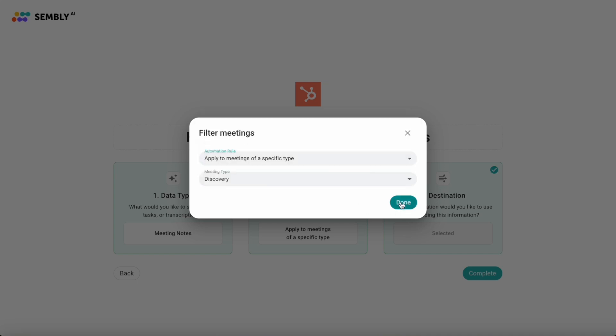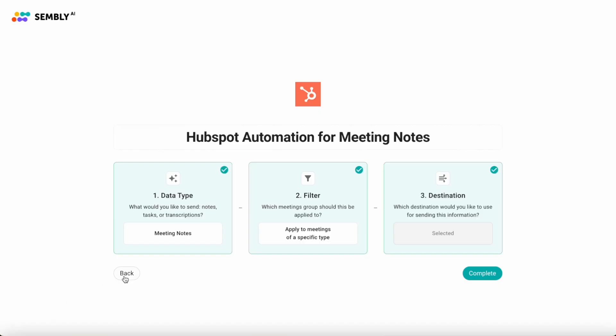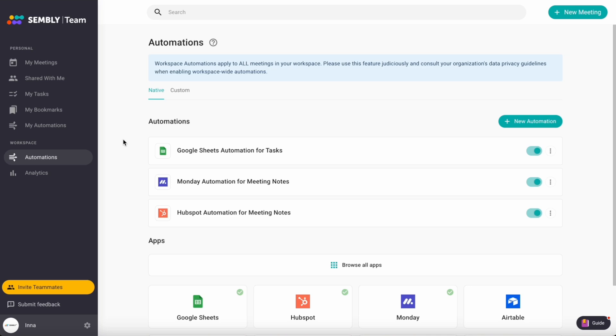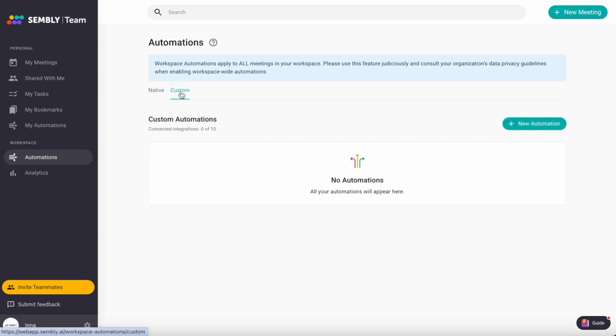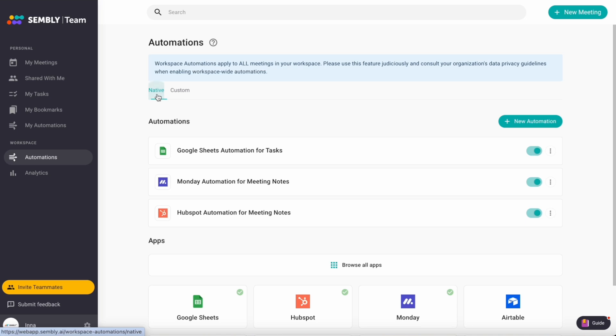The settings for both personal and workspace automations are similar. As an example, let's explore workspace automations. Here you can configure either native or custom automations. In this walkthrough, we will focus on native options.